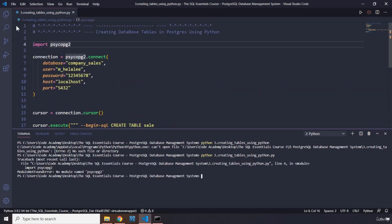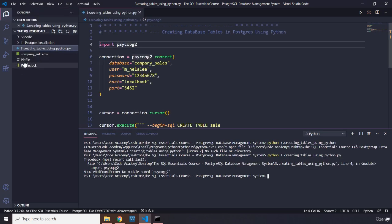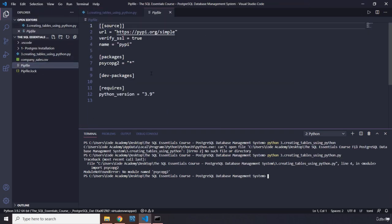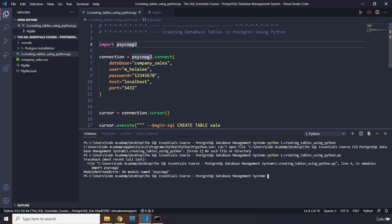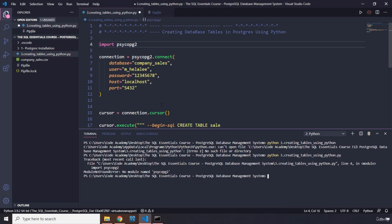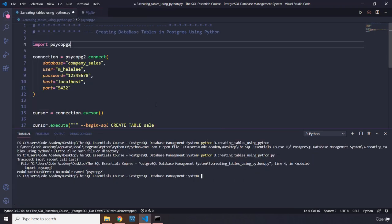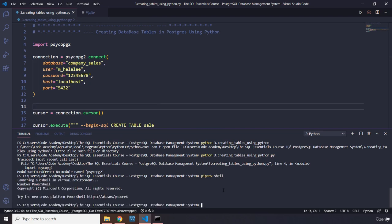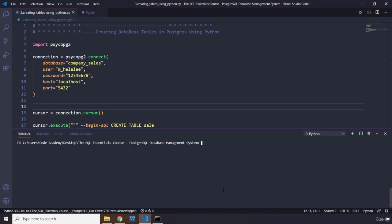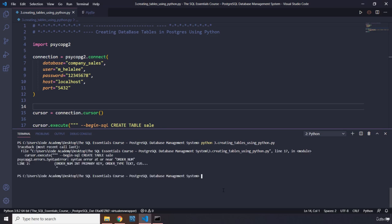Psycopg2—so let me just grab the name from there. It's the same thing. So let's save that. Let's grab pipenv. Oh, the activation was down—the virtual environment was down. Now let's run this again.